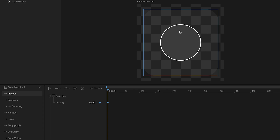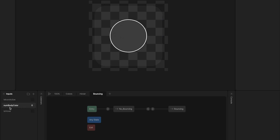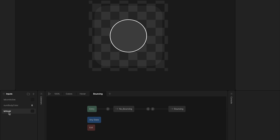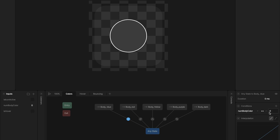Now let's see the state machine. For the inputs, I use three. This boolean is 'icon active', which I use to activate and deactivate the icon. Then I use the same input I use in the avatar for the color of the body — 'non-body color'. With this input, the icon's color changes when I select a color. And this boolean 'is hovered' is used when I hover over the icon. For the layers, I use three. One for the colors — here I have all the color animations with transitions to any state, and I use the input 'non-body color' to switch between them.